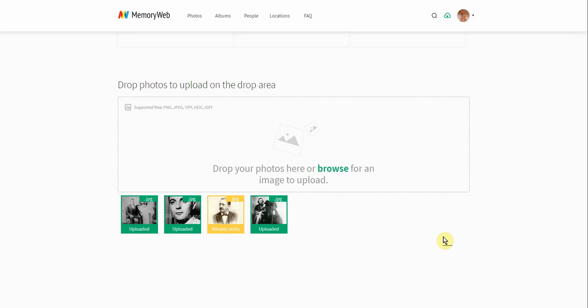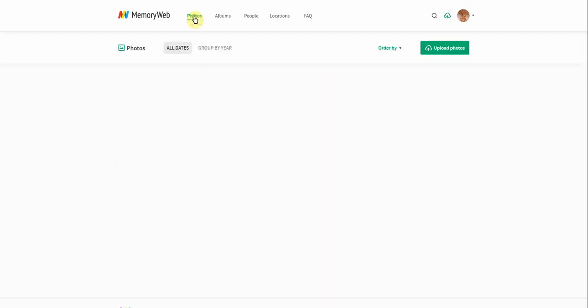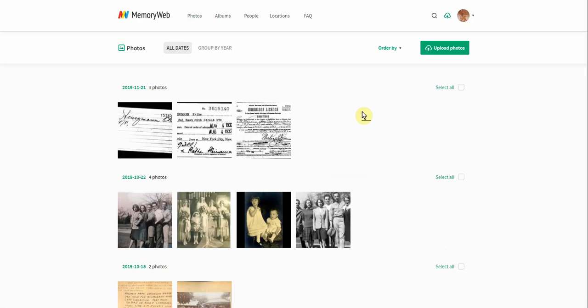So now that I've shown you how to get photos into MemoryWeb, let's go into actually looking at those photos themselves. I'm going to move from this page where we had the uploads and go to our Photos tab. Let's get familiar with what we're seeing here.